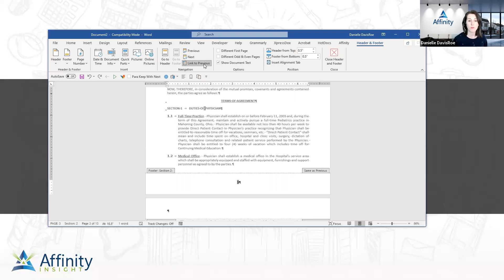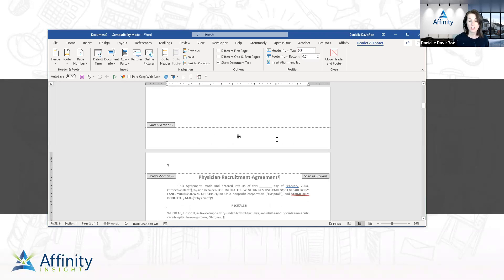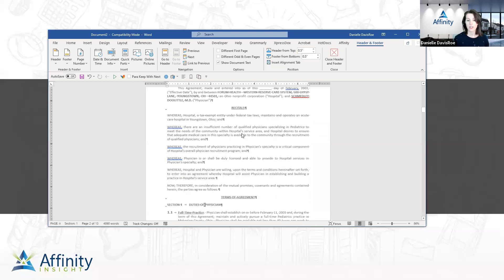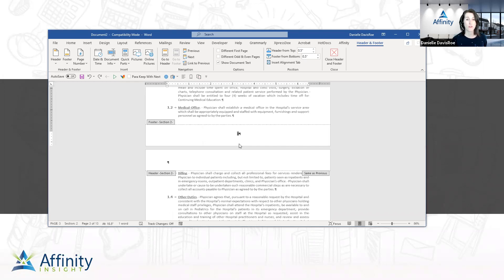If I make a change here — let's say I delete this — and I've left that Link to Previous on, it deletes it in the prior section too. So I'll undo that and click Link to Previous to unlink it. Then it tells me it's no longer the same as previous, and I could delete the three or add whatever text I want without affecting the footer in the prior section. The reason it defaults to Link to Previous is that some documents have 50 section breaks, all for valid reasons like changing orientation for exhibits.